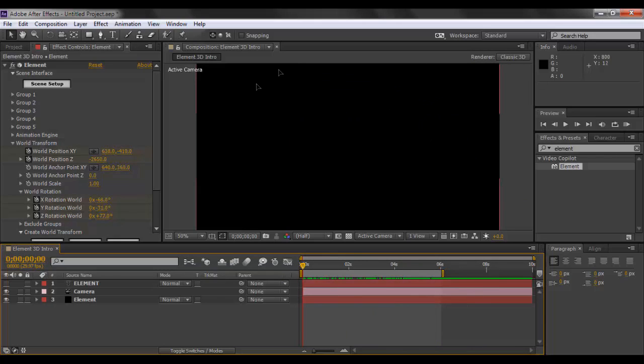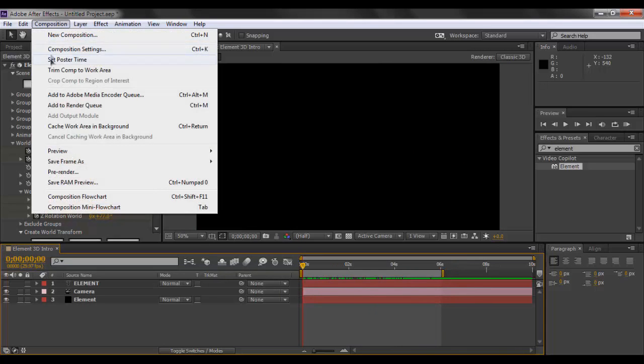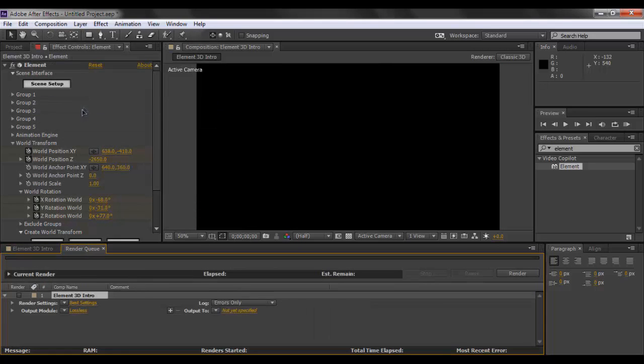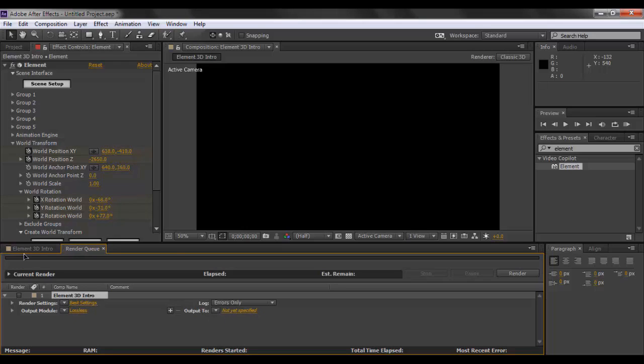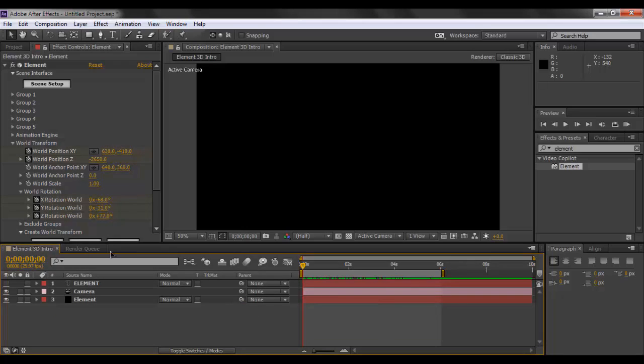So I'll just show you the render setup that you can have for your composite. What we want to do is go to composition, click on add to render queue. The render setting should be best, output module should be lossless, and you can select the output folder according to your own wish.